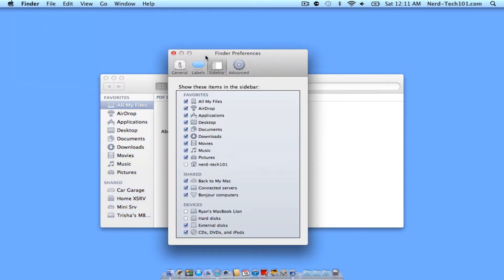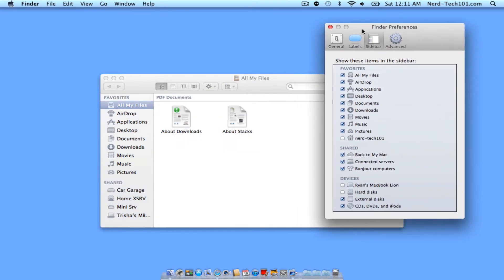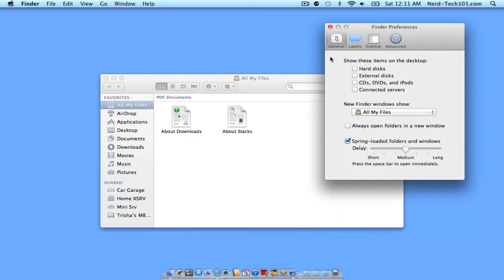As you see, we're going to be right here into our Preferences. One of the first tabs that you should be on by default is the General tab. Now in this General tab, you're going to see that there's a few options right here that are going to be quite important to us. The first is Show These Items on the Desktop.